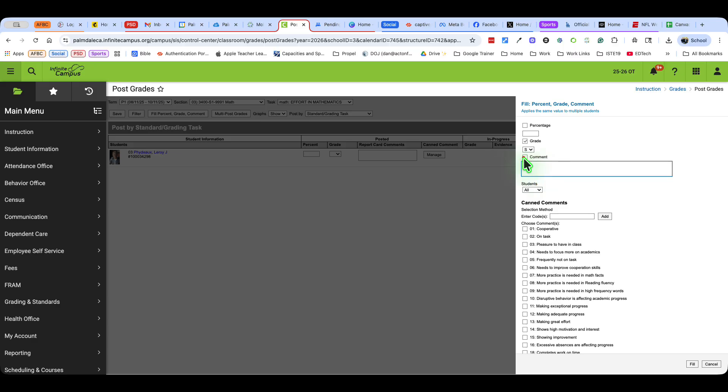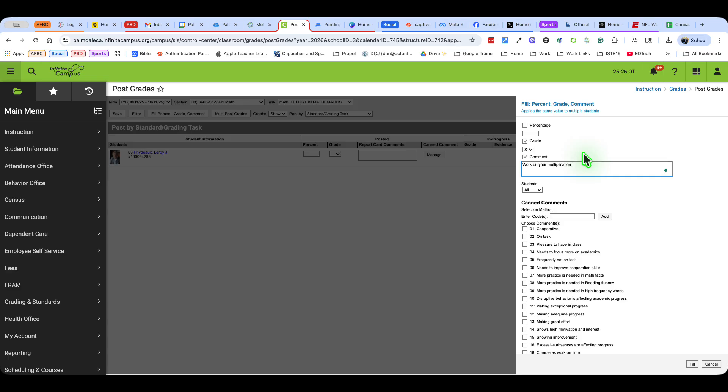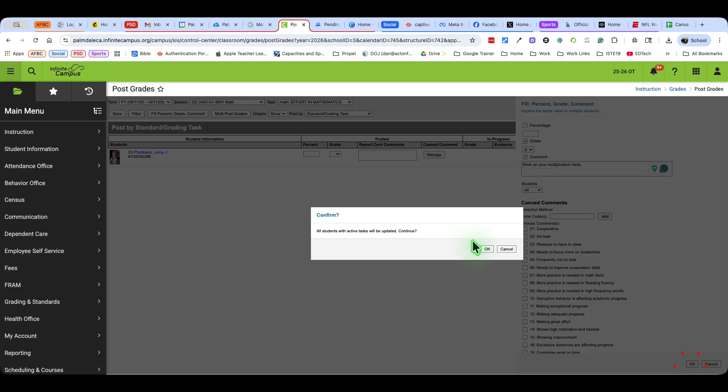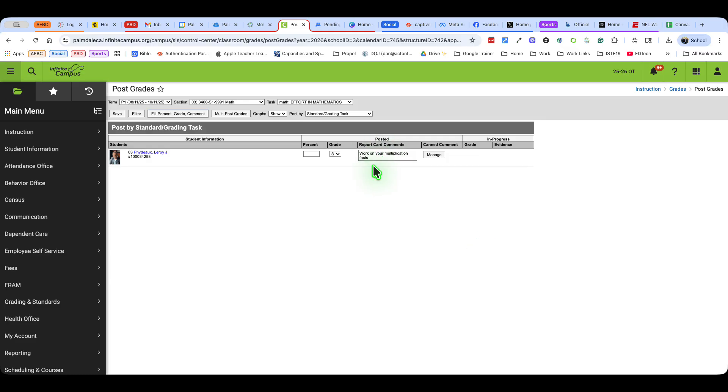If you want to have a comment that goes to all students, you can do that here as well. For example, if I want my third grade to work on your multiplication skills, or you can say facts. And when I fill that to everybody, they'll all get that.